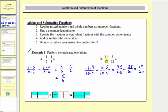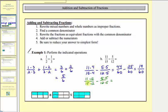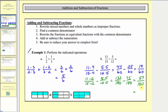There's always less simplifying if we can find the least common denominator, but any common denominator would work. For example, if we couldn't find the least common multiple of fifteen and twelve, we could just use fifteen times twelve, or one hundred eighty, as a common denominator. We could write eleven-fifteenths with a denominator of one-eighty by multiplying by twelve over twelve, and five-twelfths with a denominator of one-eighty by multiplying by fifteen over fifteen. This gives one hundred thirty-two over one-eighty minus seventy-five over one-eighty. One hundred thirty-two minus seventy-five equals fifty-seven, and there's a common factor of three, so this simplifies to nineteen-sixtieths.